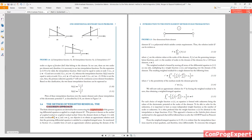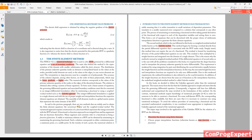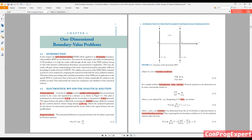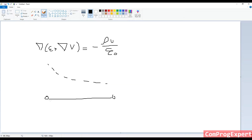The weighted residual method: the idea is that we have a differential equation. This is our differential equation — I can rewrite it as the gradient of epsilon_r times the gradient of v, equal to minus the volume charge density divided by epsilon_zero. We have an exact solution — suppose this is the exact solution for one mesh element.